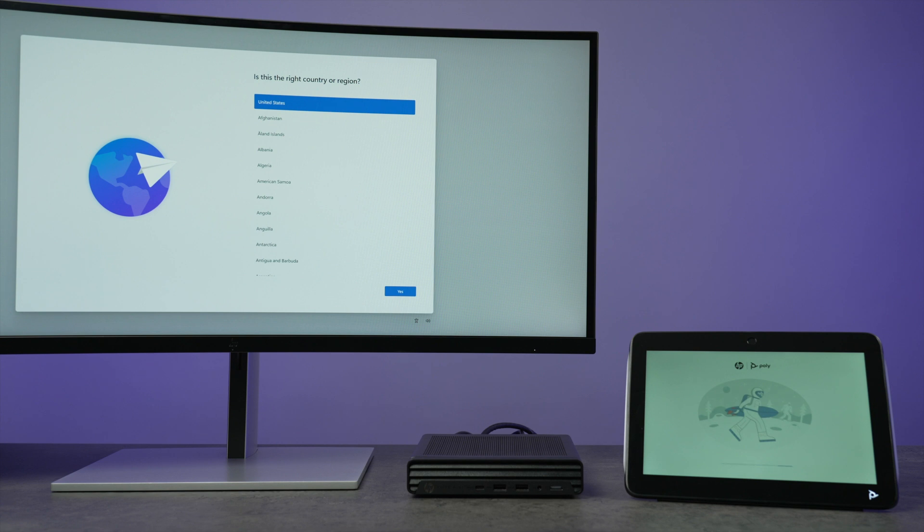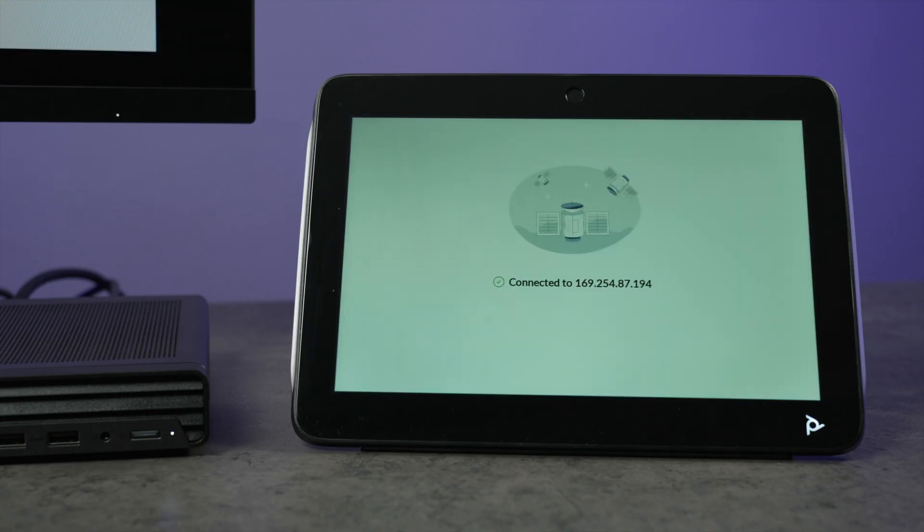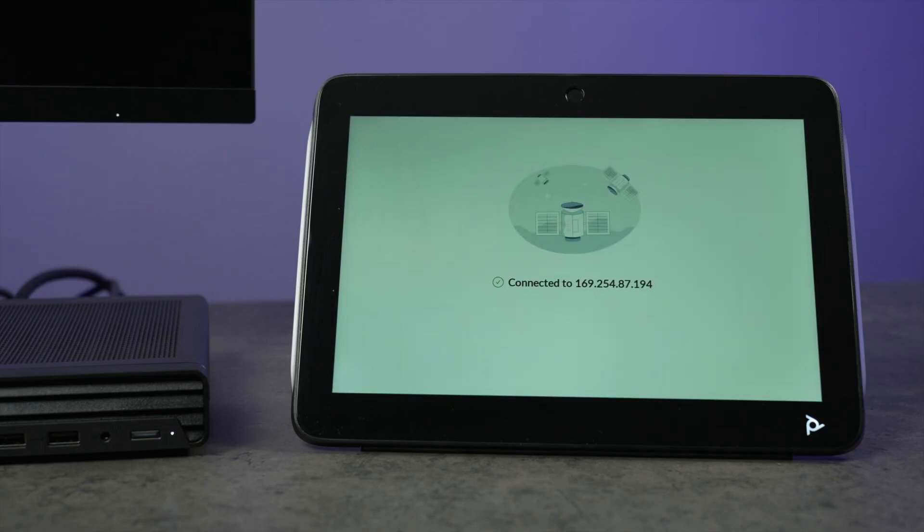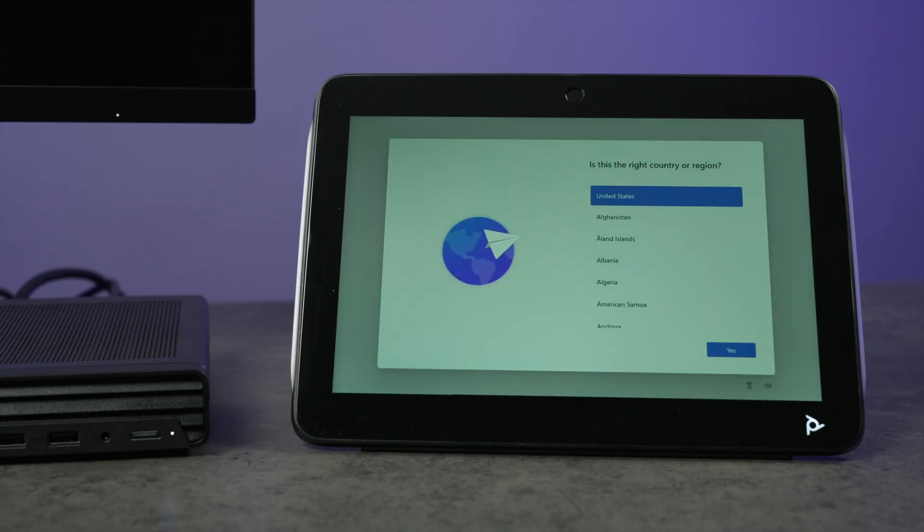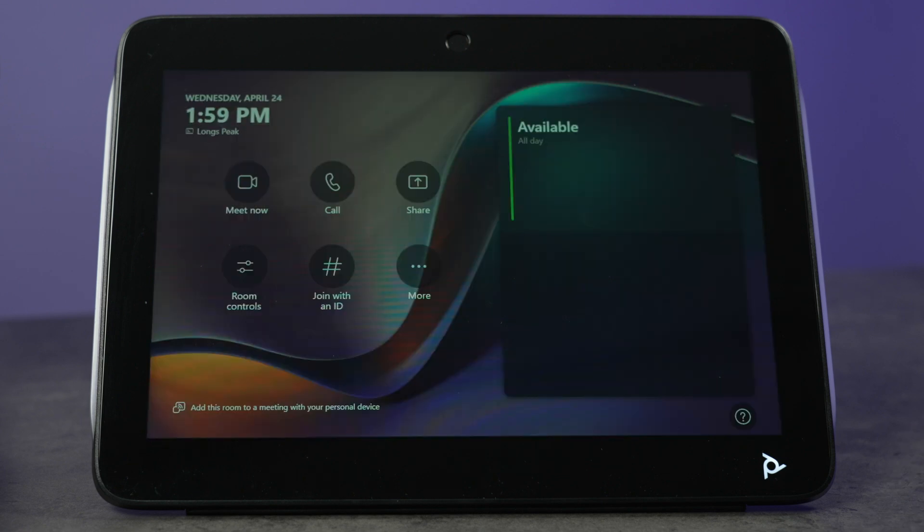With the PolyTC10, you can complete the Windows out-of-box experience and the Microsoft Teams Rooms setup from its touch panel without needing a mouse or keyboard.